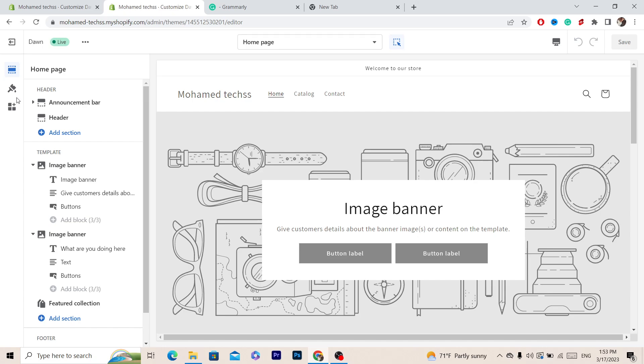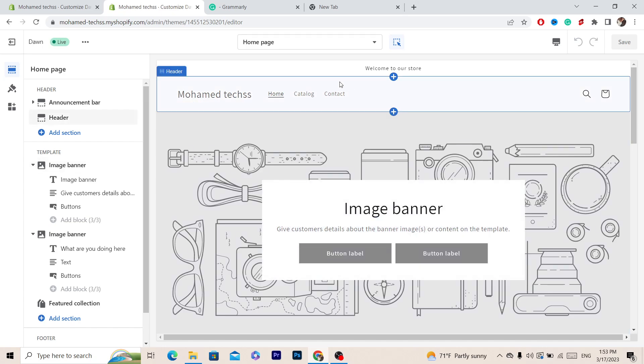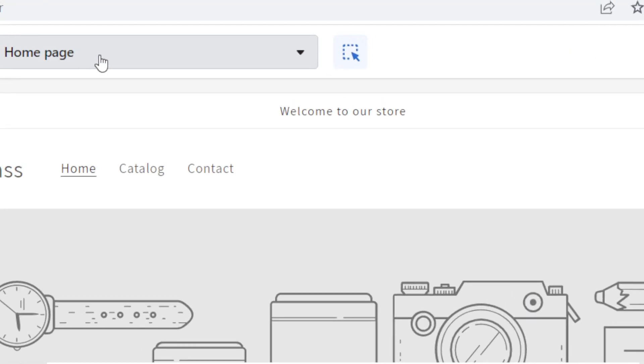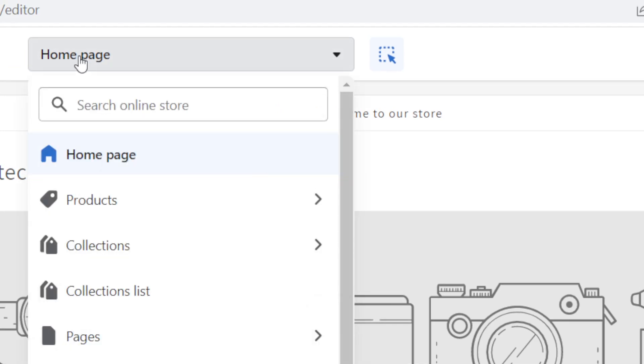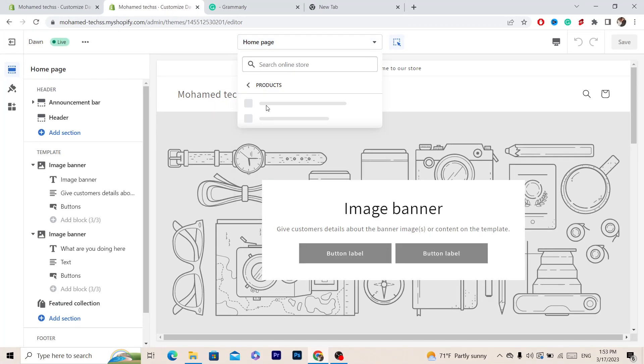What you want to do next is select the product page. At the top it says Home Page — click on Home Page and then select Products.